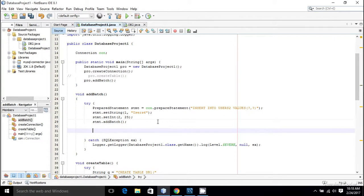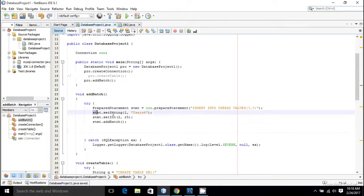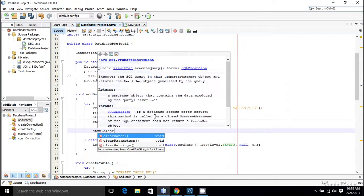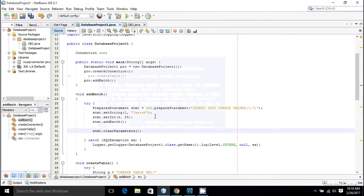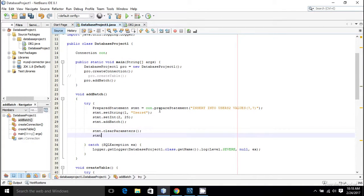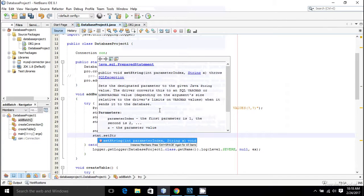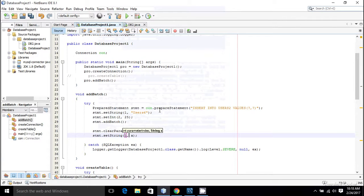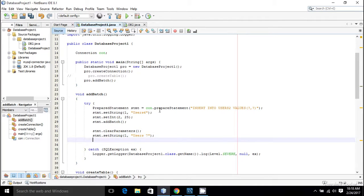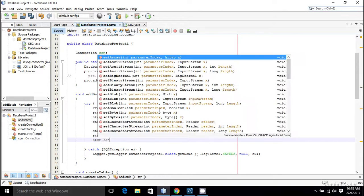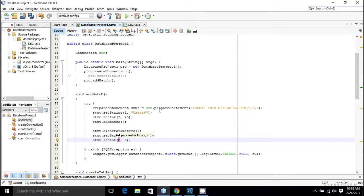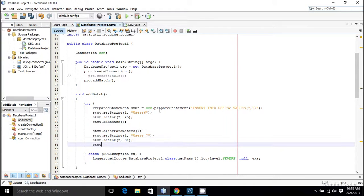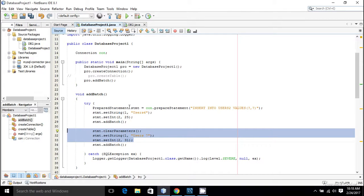Suppose you want to add one more user since this is a batch operation. First you have to clear these inputs. So for that stmt.clearParameters will clear this user6 and 25 from the prepared statement and we can set it again. Stmt.setString - I am going to set the credential for the second user, that will be user7. And stmt.setInt, that will be the second parameter which is the age, 31. Then stmt.addBatch. So the second batch operation is also added.